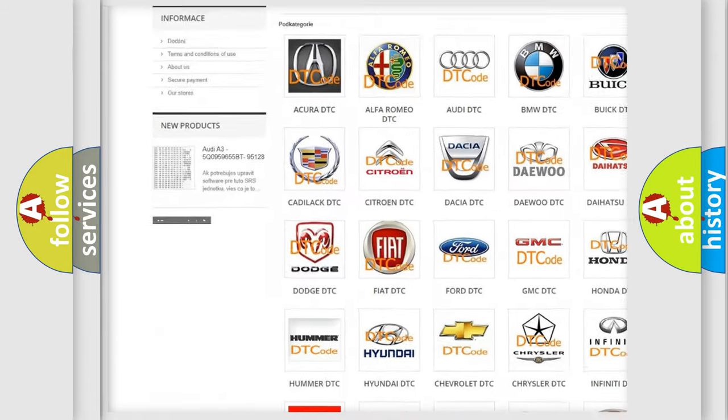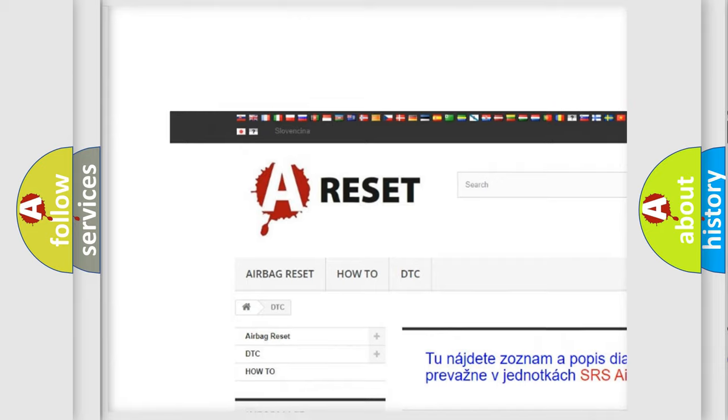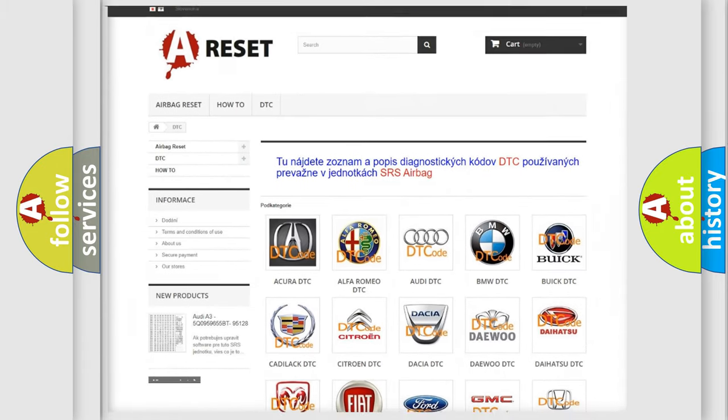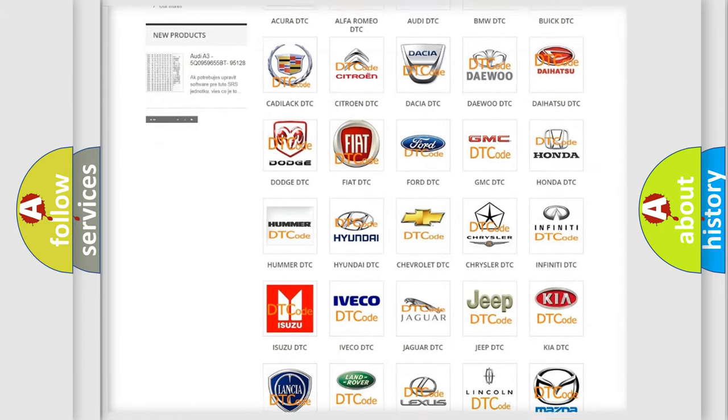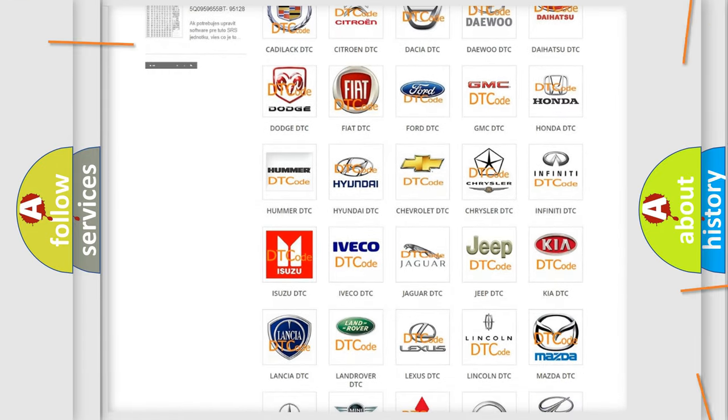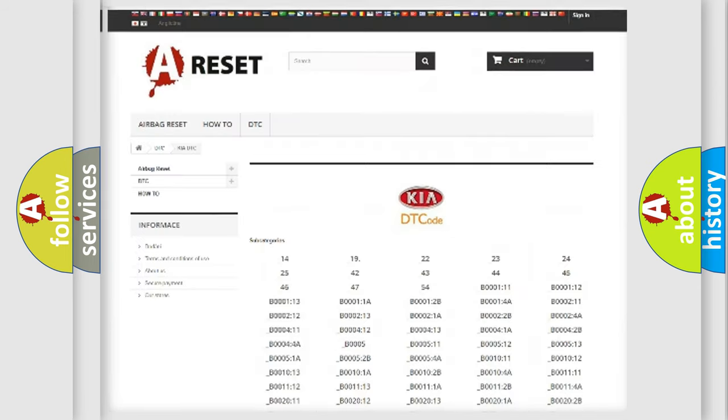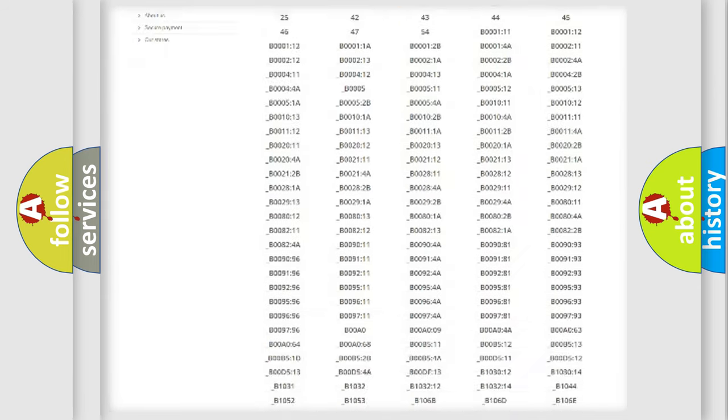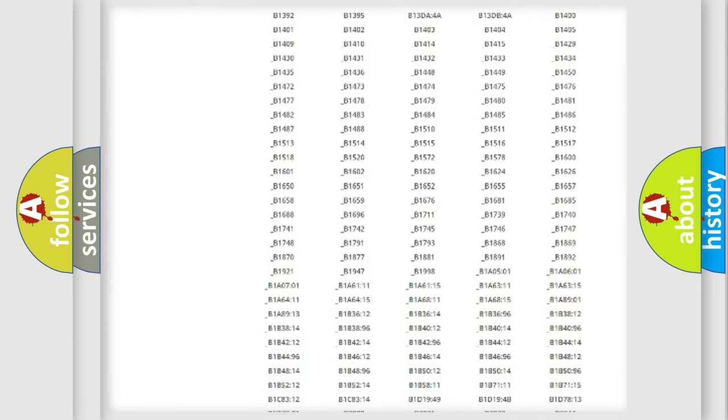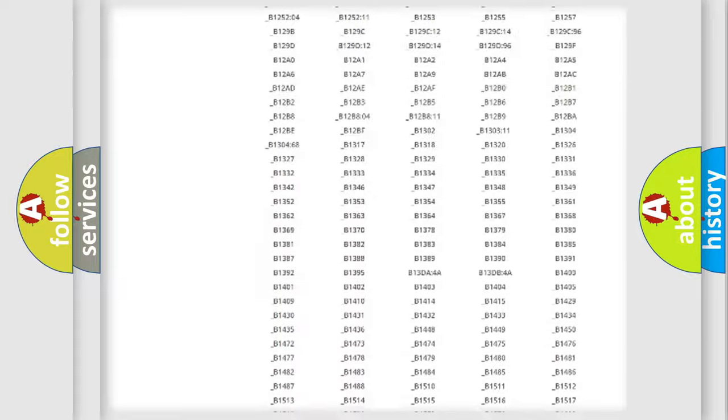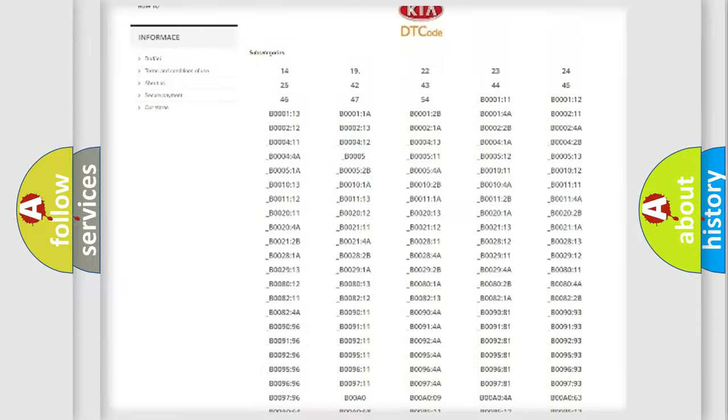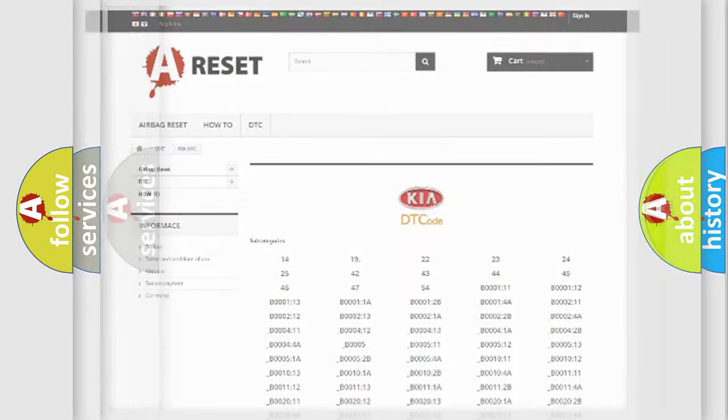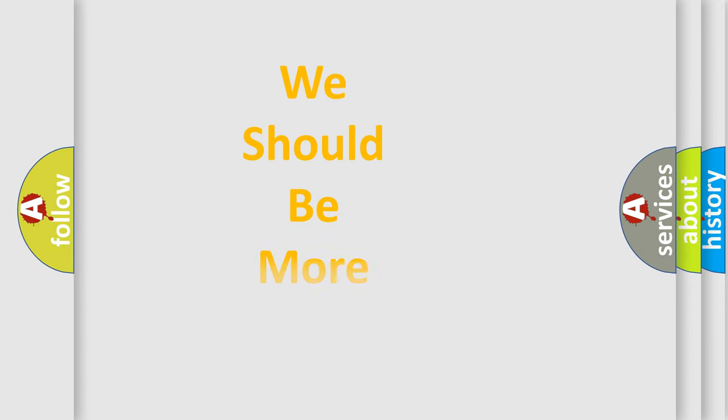Our website airbagreset.sk produces useful videos for you. You do not have to go through the OBD2 protocol anymore to know how to troubleshoot any car breakdown. You will find all the diagnostic codes that can be diagnosed in Kia vehicles. Also many other useful things.